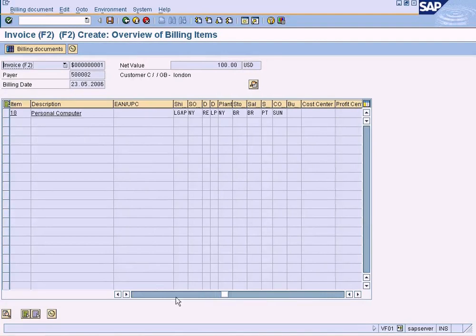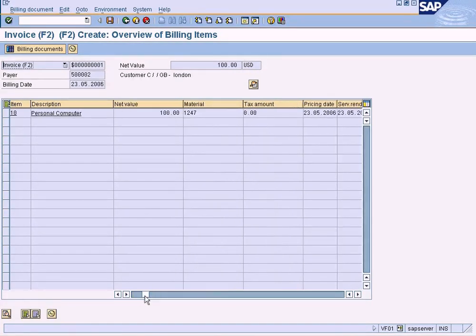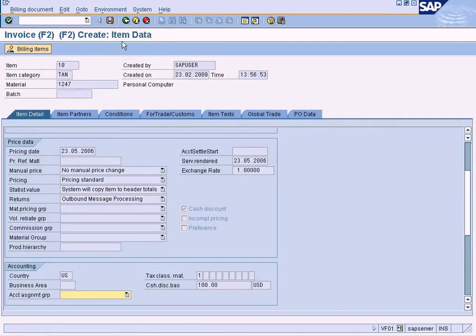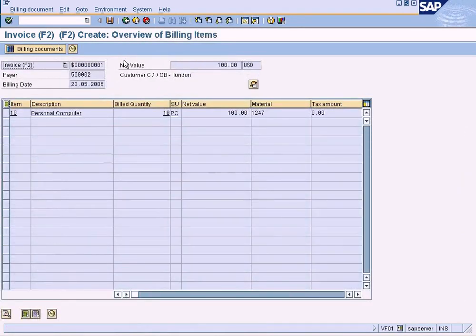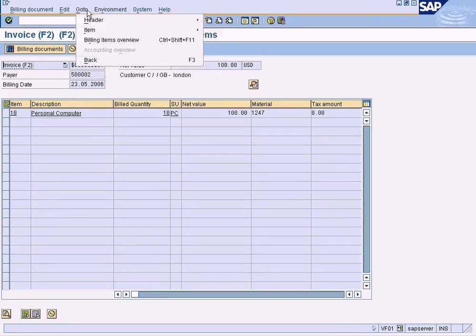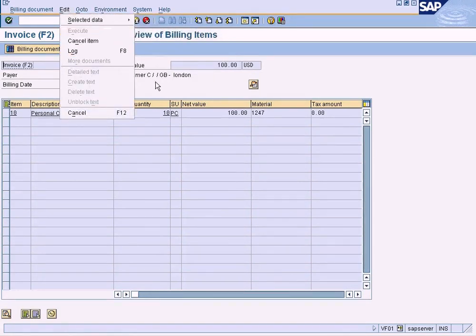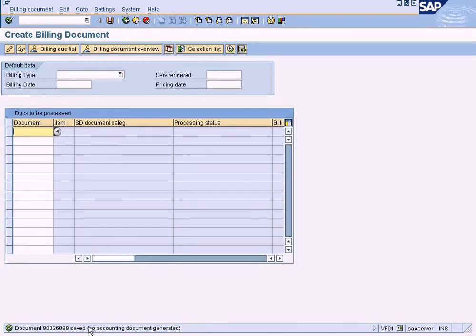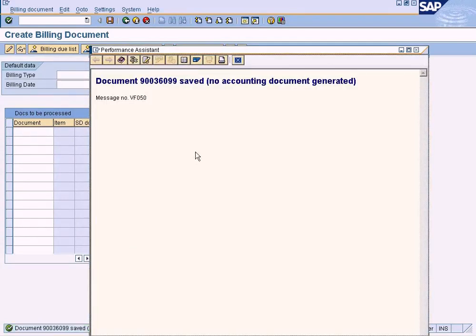Let me check all the information and double click on this. Let me save it. Document has been saved. But no accounting document generated — let me check why.